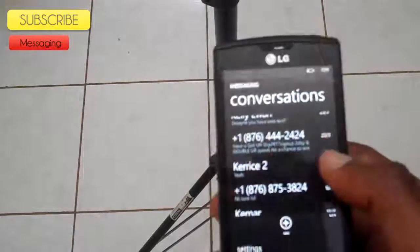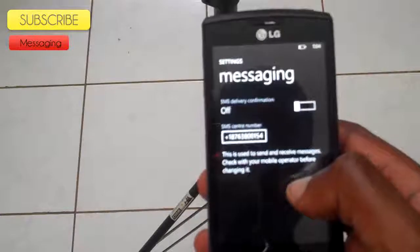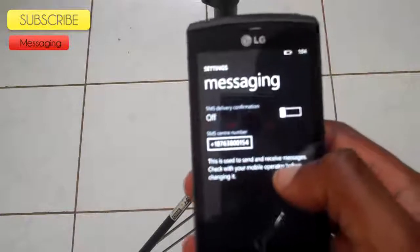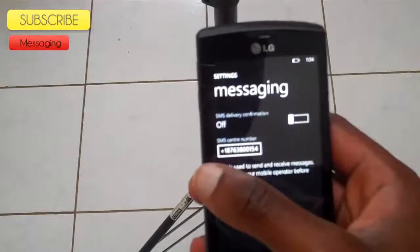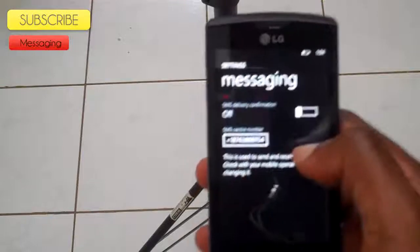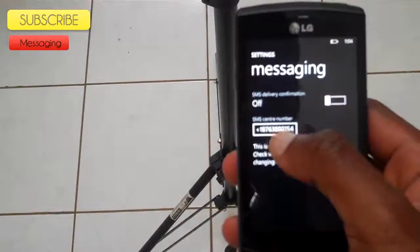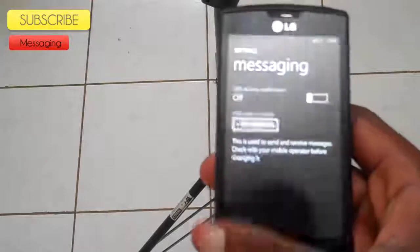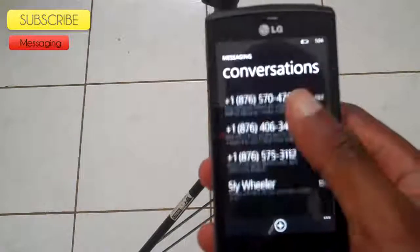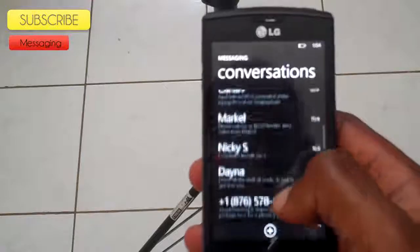We can also go into the settings and turn on or off the SMS delivery confirmation, and we can change the SMS center number. And that's the basic overview of the messaging tile.